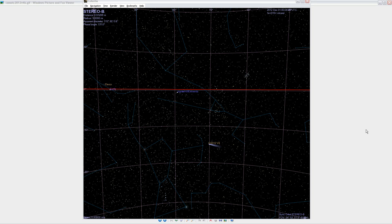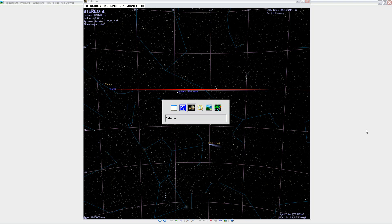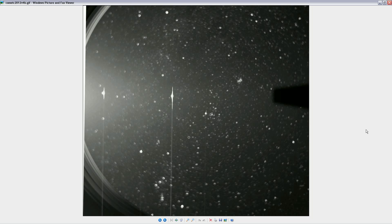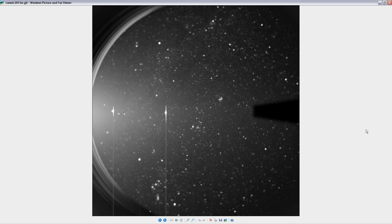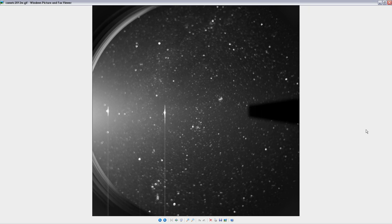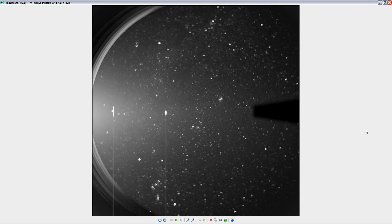The comet is called C2012V4. It's been seen recently passing up towards Earth.